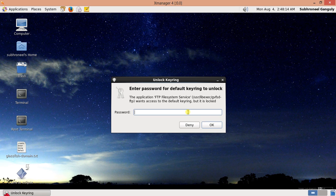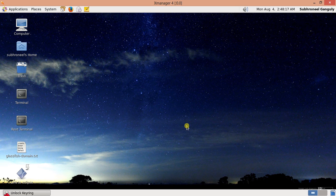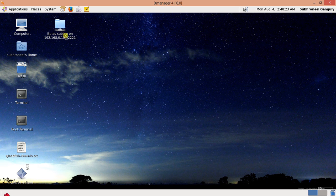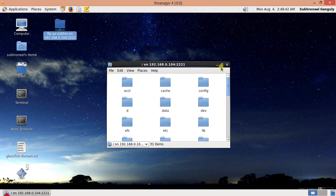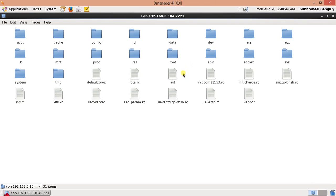A keyring unlock prompt may appear — you can dismiss this. We are now inside our mobile device. This is the root folder and all folders are listed here.